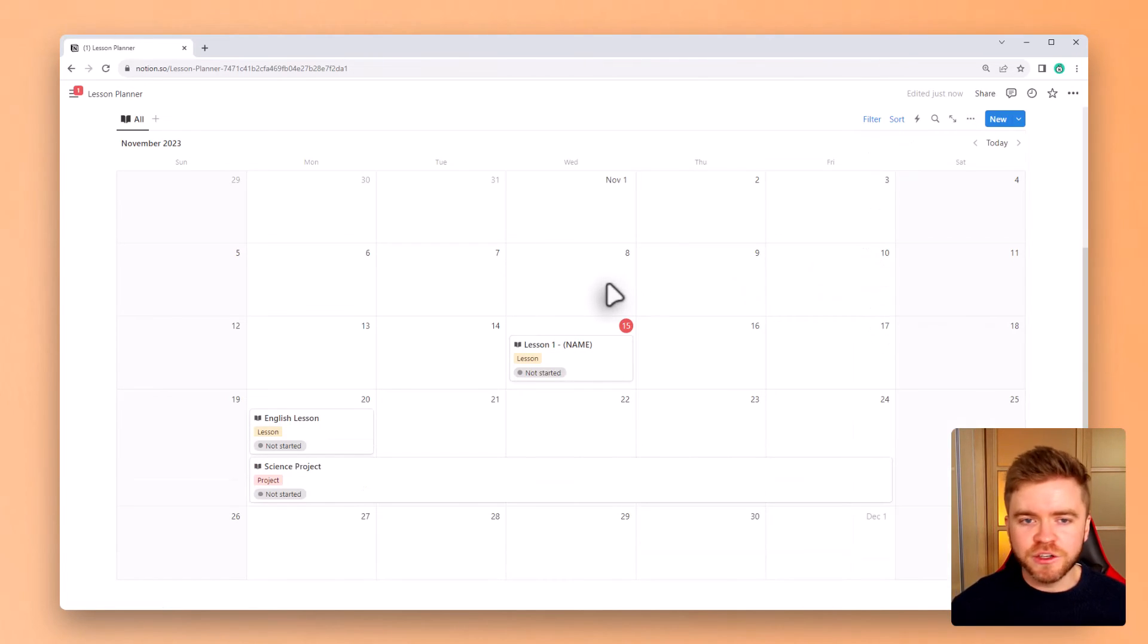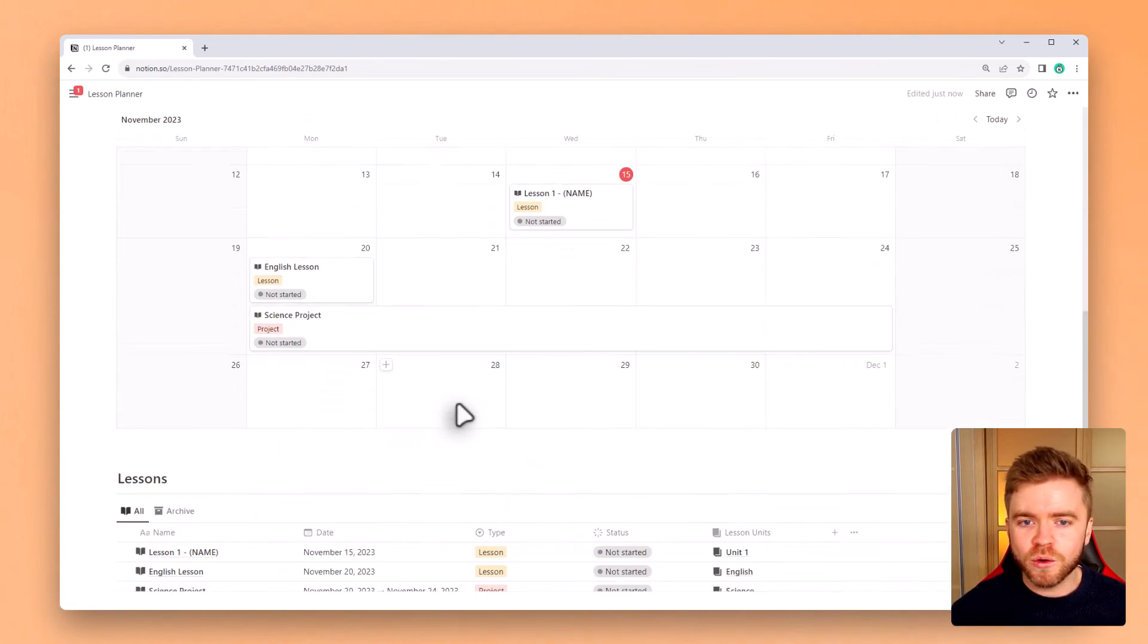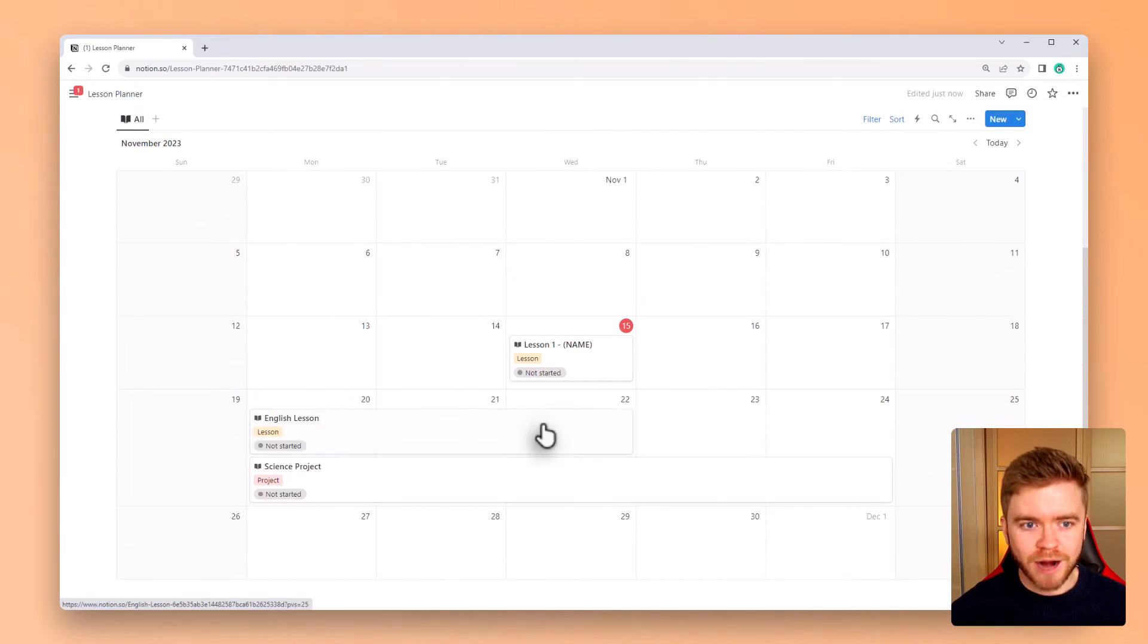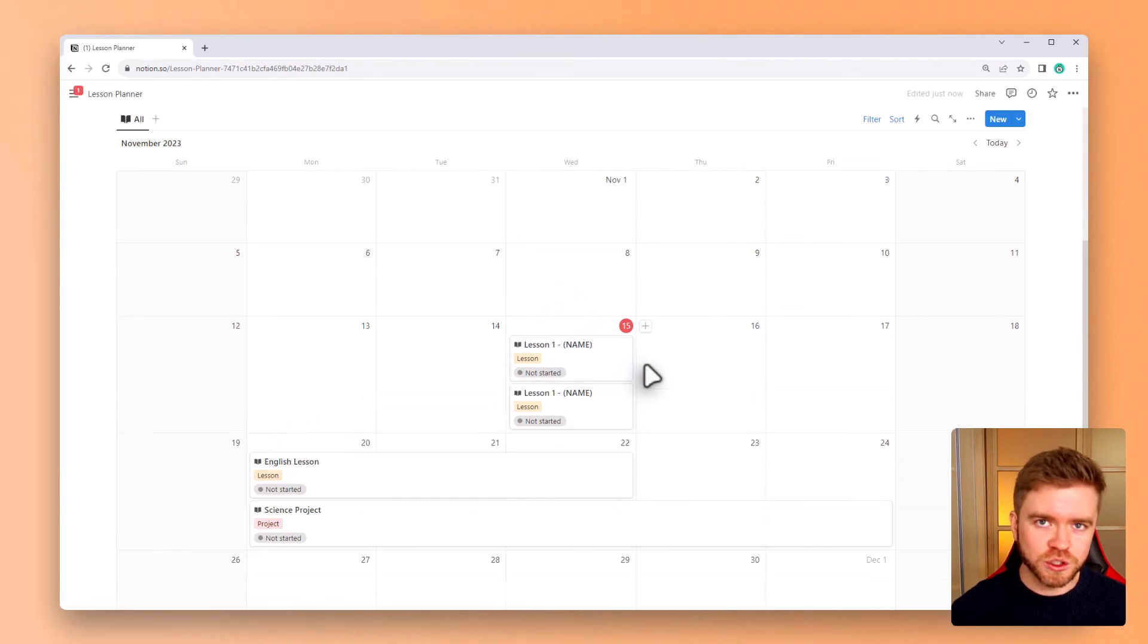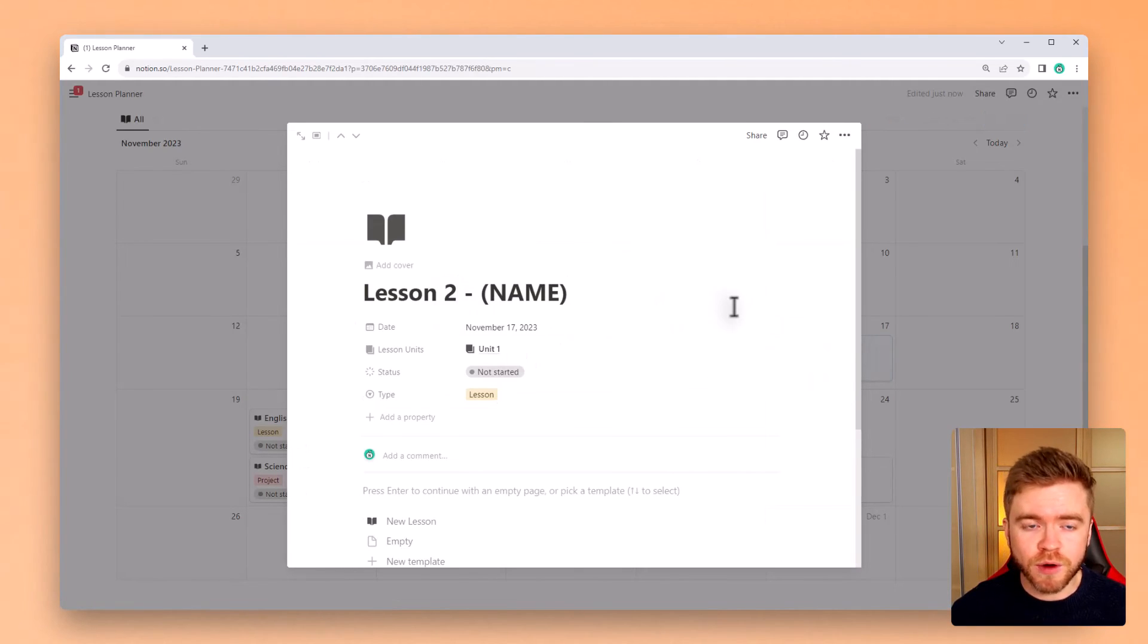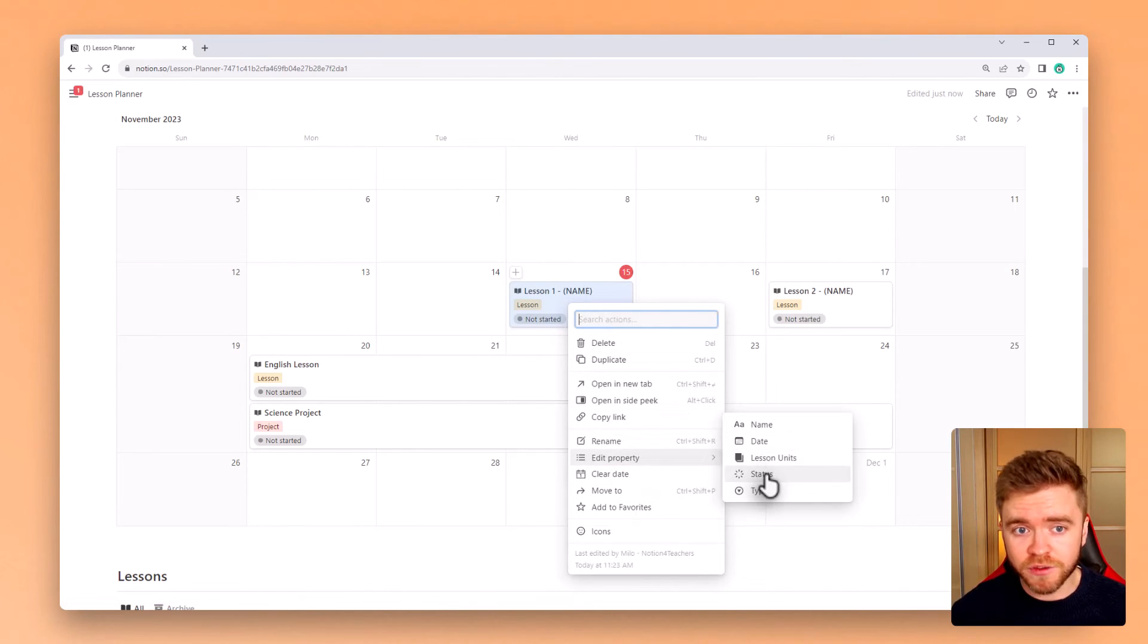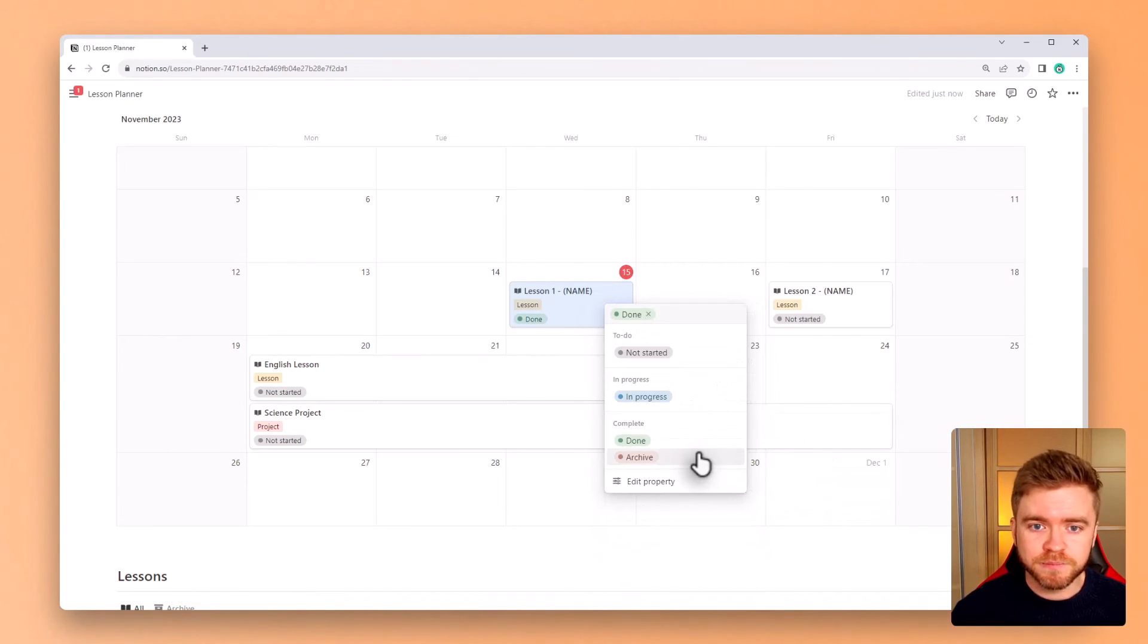I find the calendar view is one of the best ways to organize lessons over a long period of time or even to plan out a whole curriculum. You can just drag and drop lessons onto the calendar. If you wish you can duplicate them easily and just have a very good visual overview of when you should be teaching lessons. If you were ever finished with a lesson, we can right click a lesson, select the status property and change the status of this lesson to either done or archive. If we change it to archive you'll see that it is removed from the calendar.